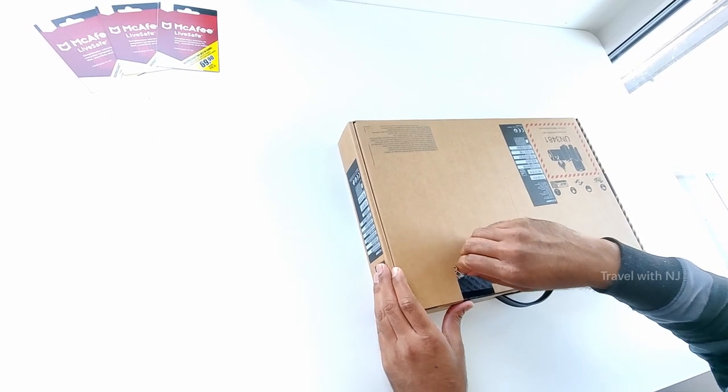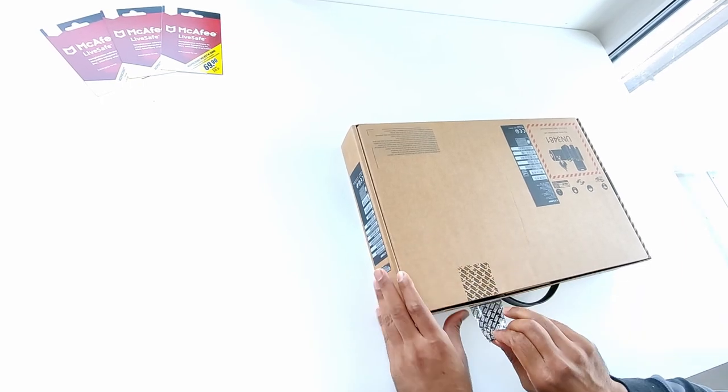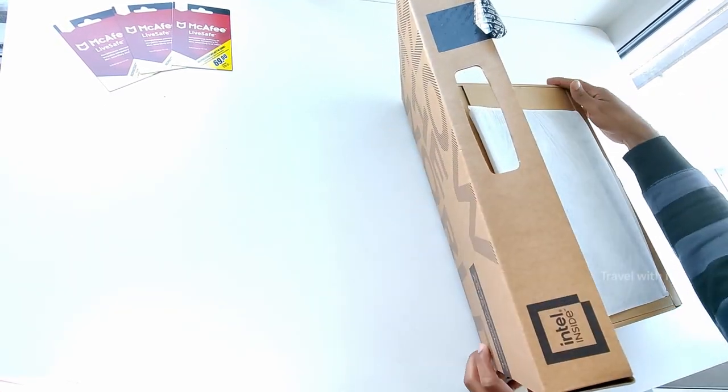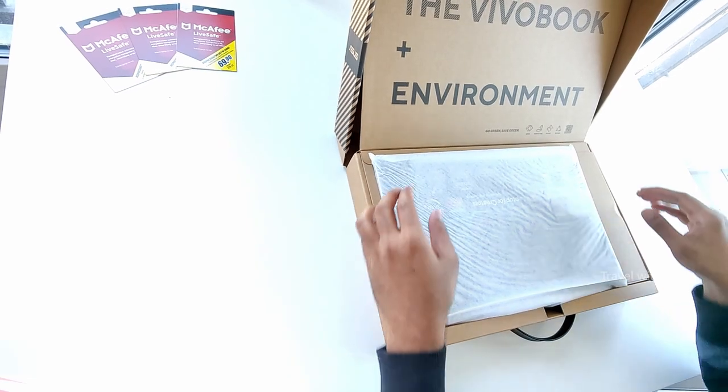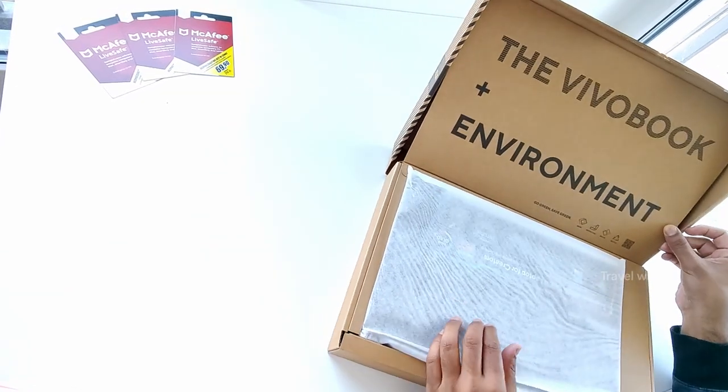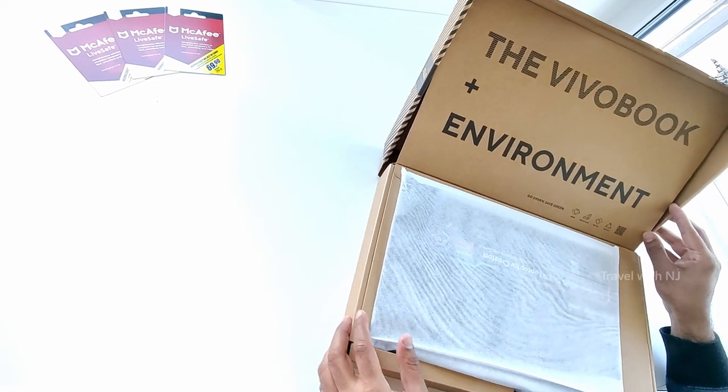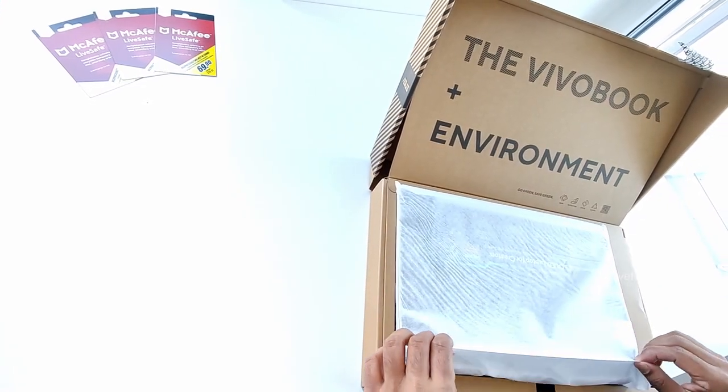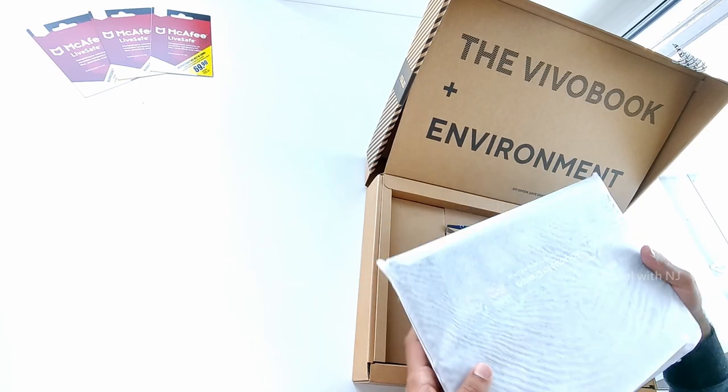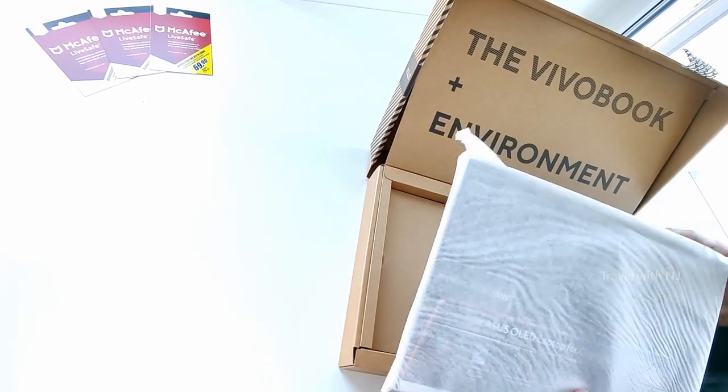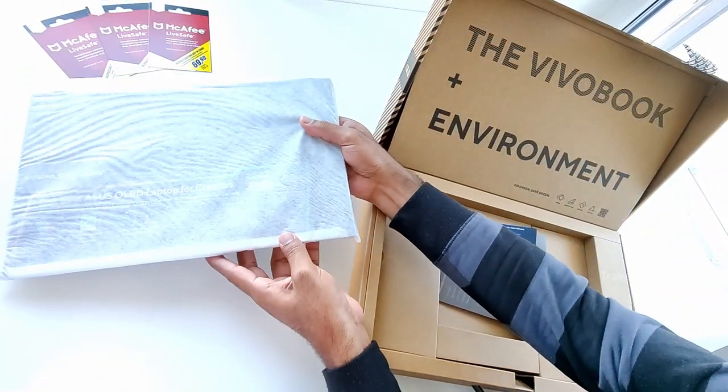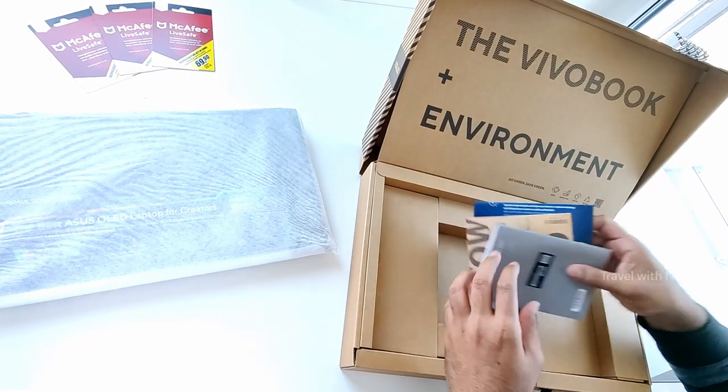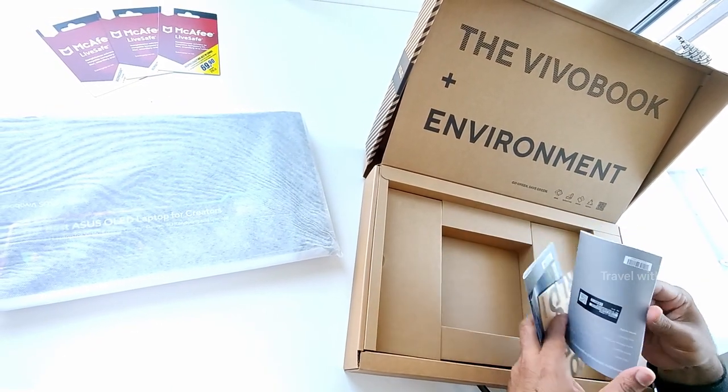This costed me around 4500 zlotys in Poland. Let's open the box. It says the VivoBook Environment. Let's keep the laptop aside for a moment. We'll see what else we have got in the box.